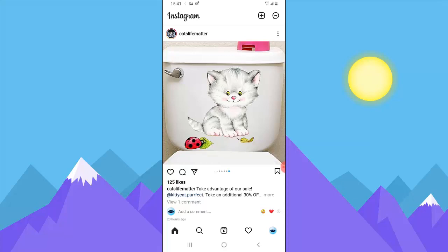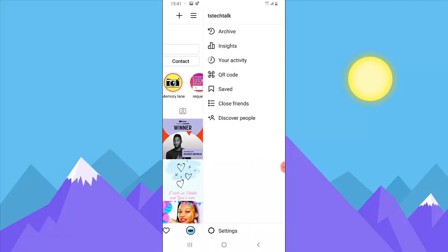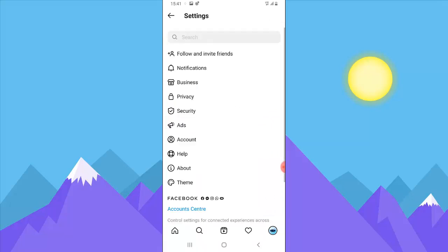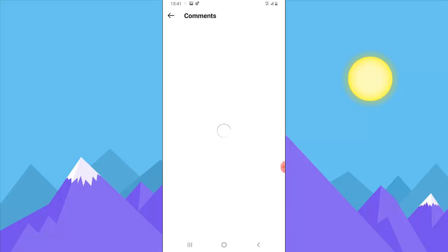First, let's say you want to block certain people from commenting on your post. All you need to do is press the profile icon, press the menu icon on the top right, and then click Settings. Then you're going to notice where it says Privacy — go ahead and select Privacy. Once you click on Privacy, you'll notice where it says Comment — go ahead and click on Comment.